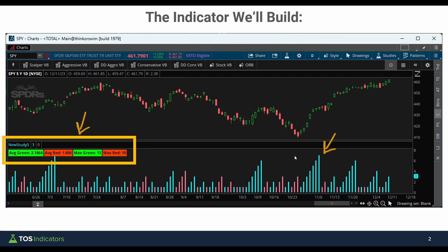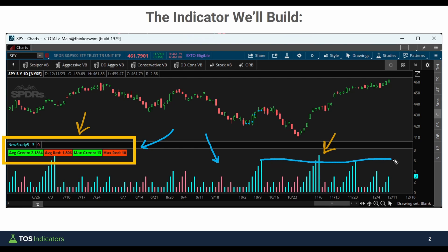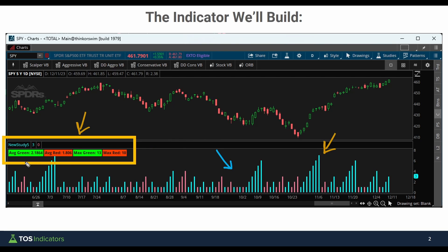Here's an example of the indicator that we're going to be building. You should notice we have four sets of labels along with a histogram chart. The histogram is doing the actual counting — the cyan bars, for example, are counting the number of green candles in a row. We can see one, two, three, four, five, six, and that's where we get this six plotting on the histogram bars. The labels take all of these histogram values and give us useful metrics: the average number of green candles in a row, red candles in a row, the max number of green candles before a red candle, and the max number of red candles before the first green candle.